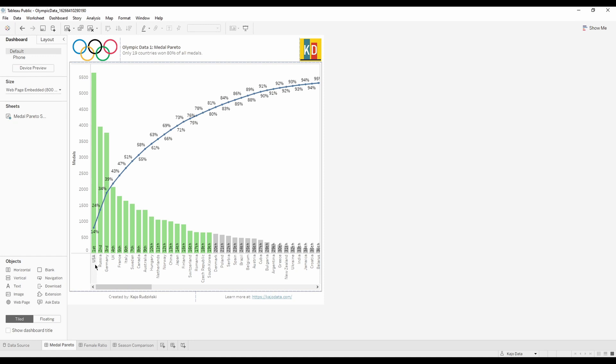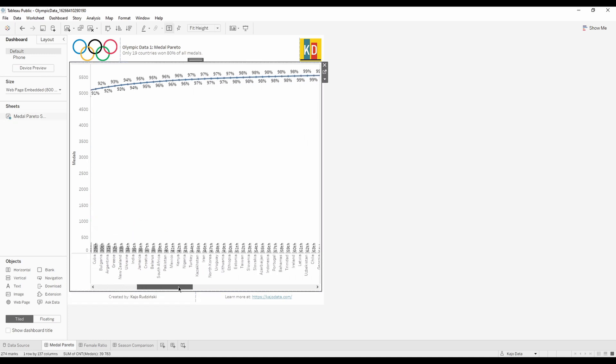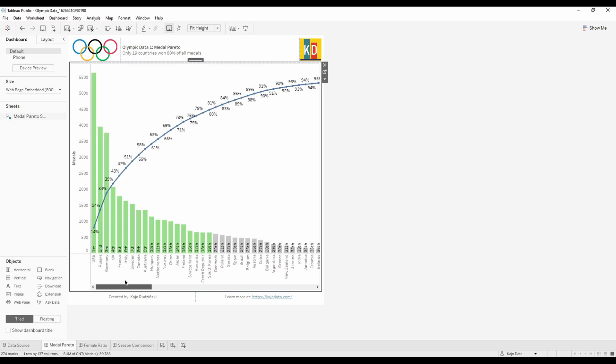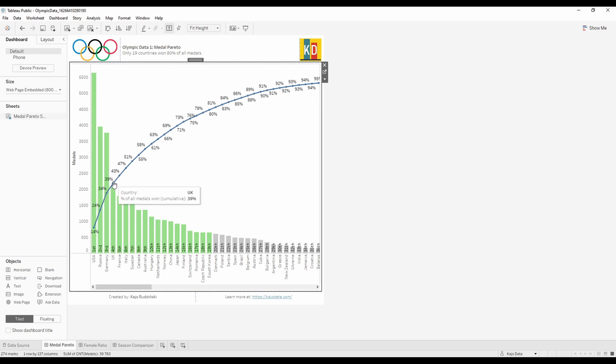You know that USA won about 5,500 medals, Russia won almost 4,000 medals and so on. They are sorted from the attribute that has the highest number to the lowest value. And then we have this line here that goes 14%, 24%, 30-ish percent. What does it mean?